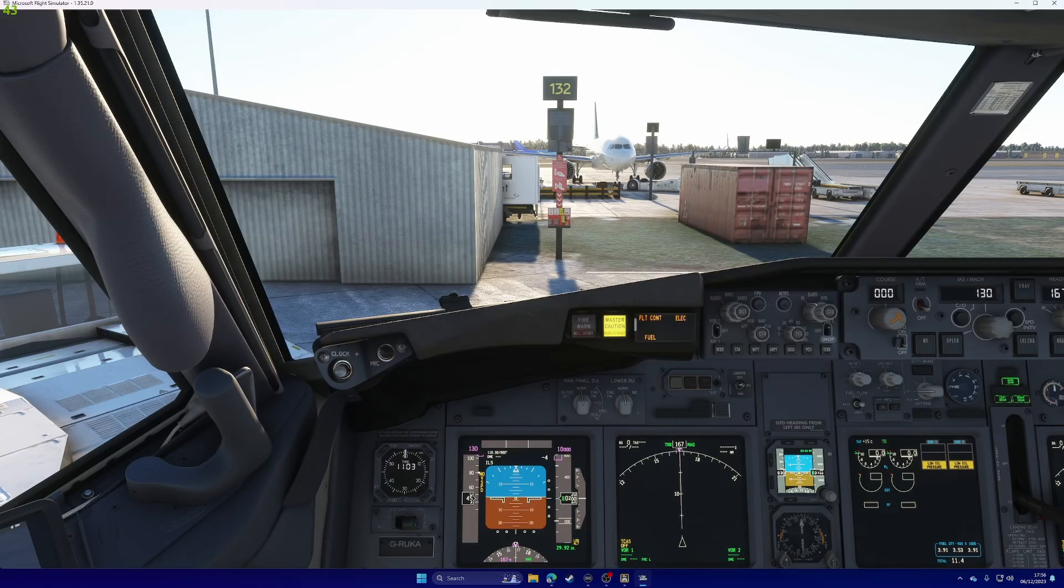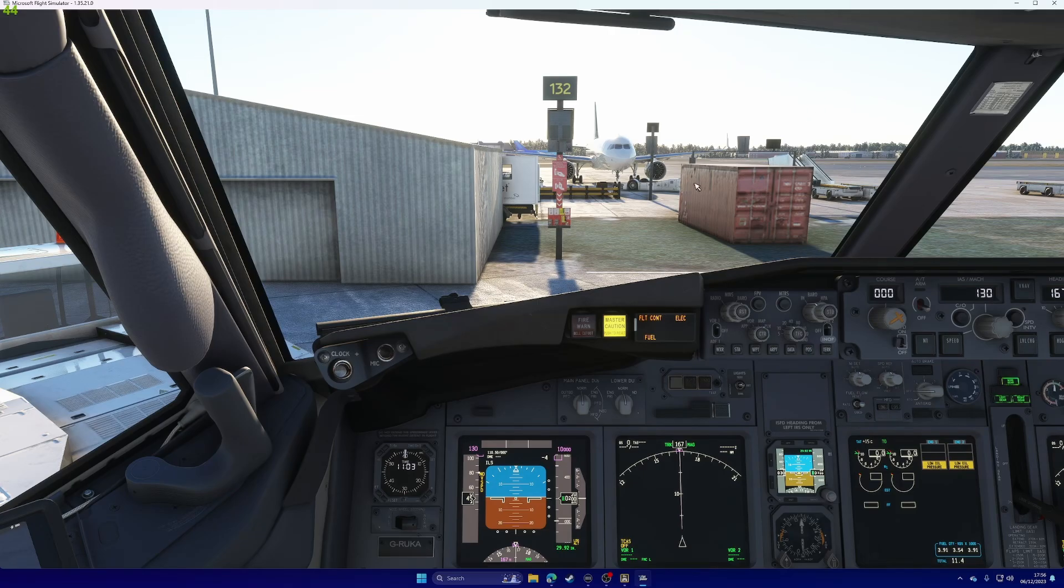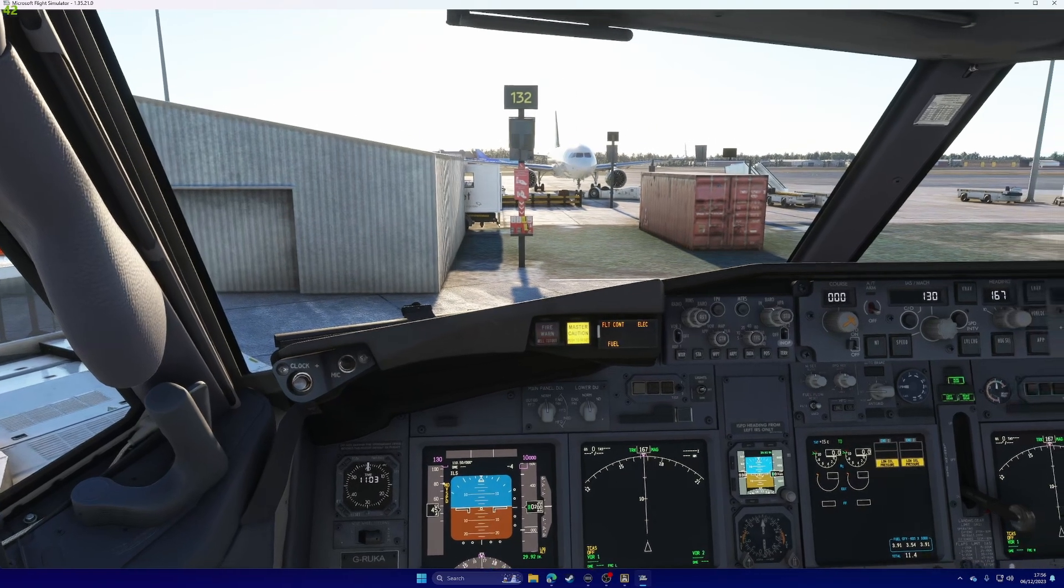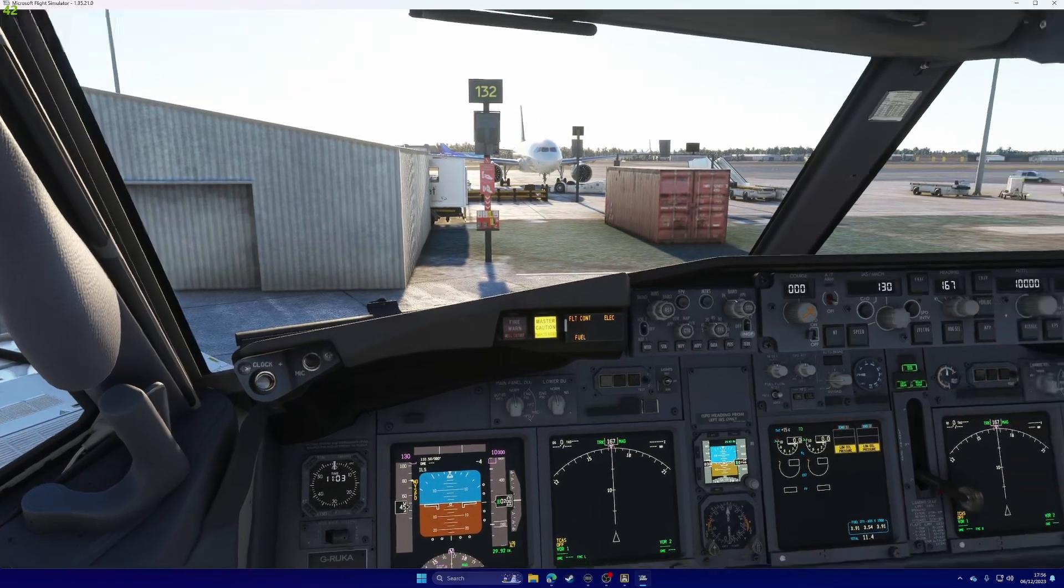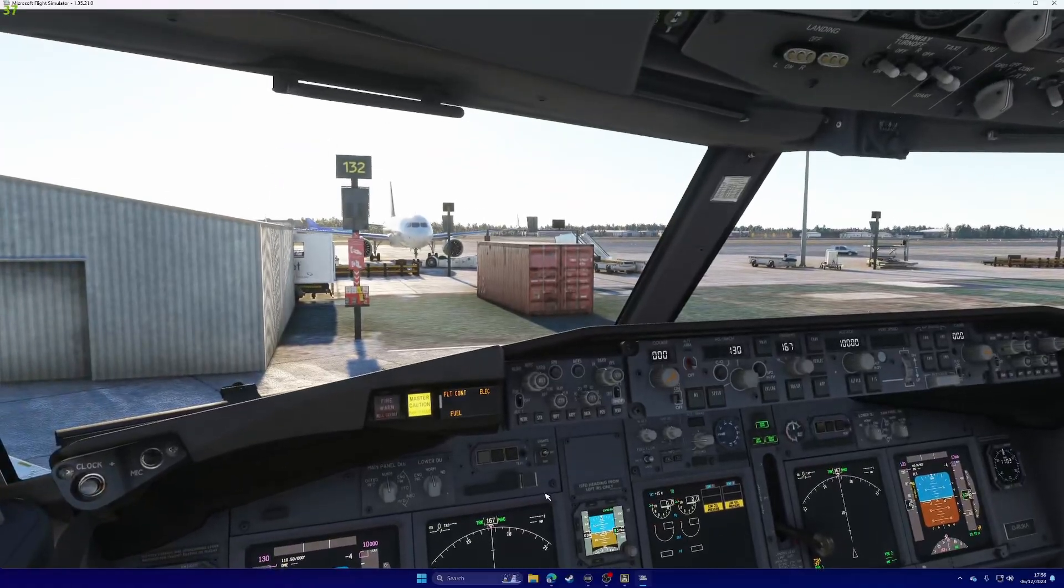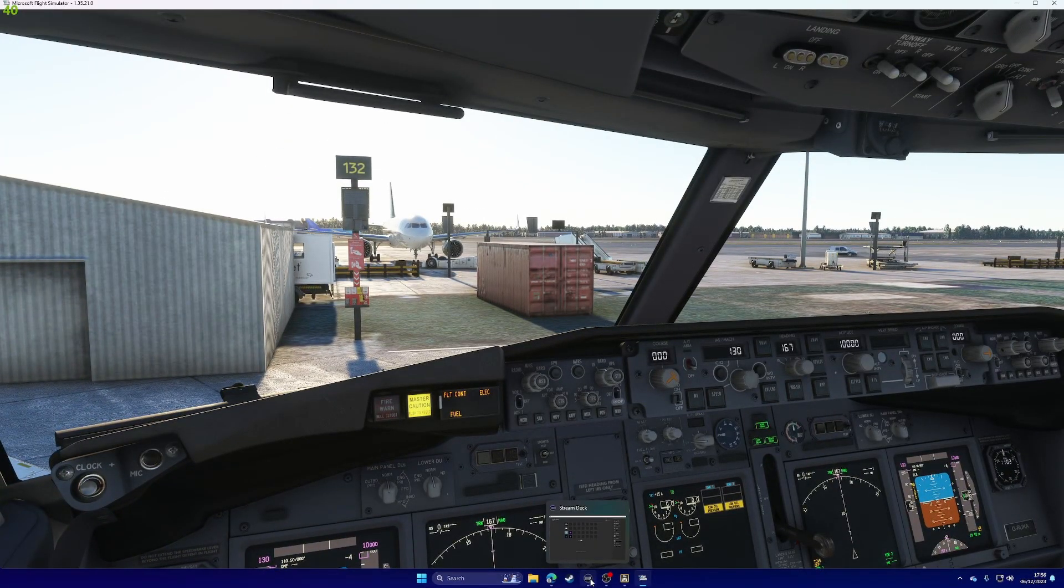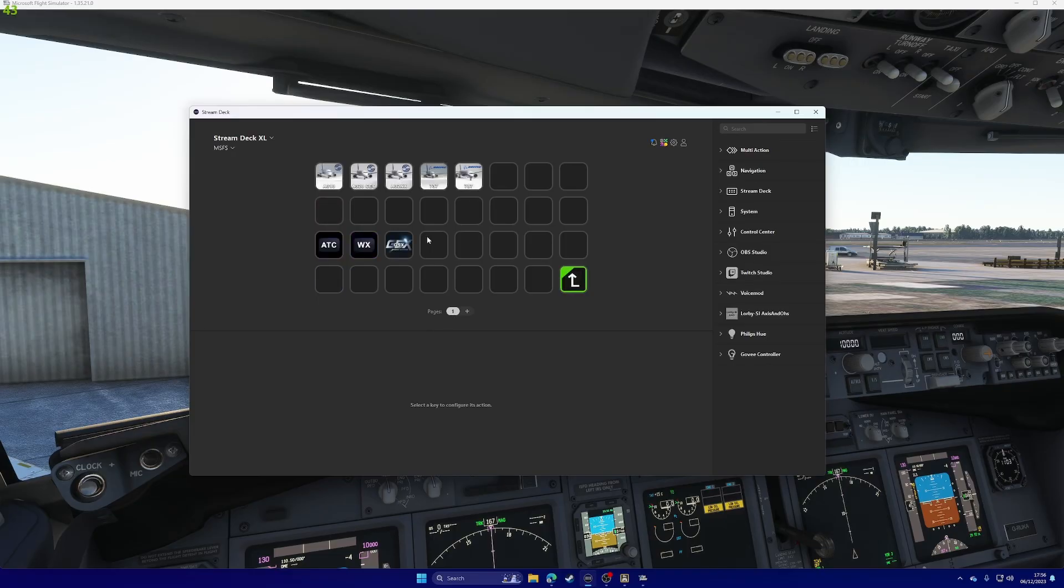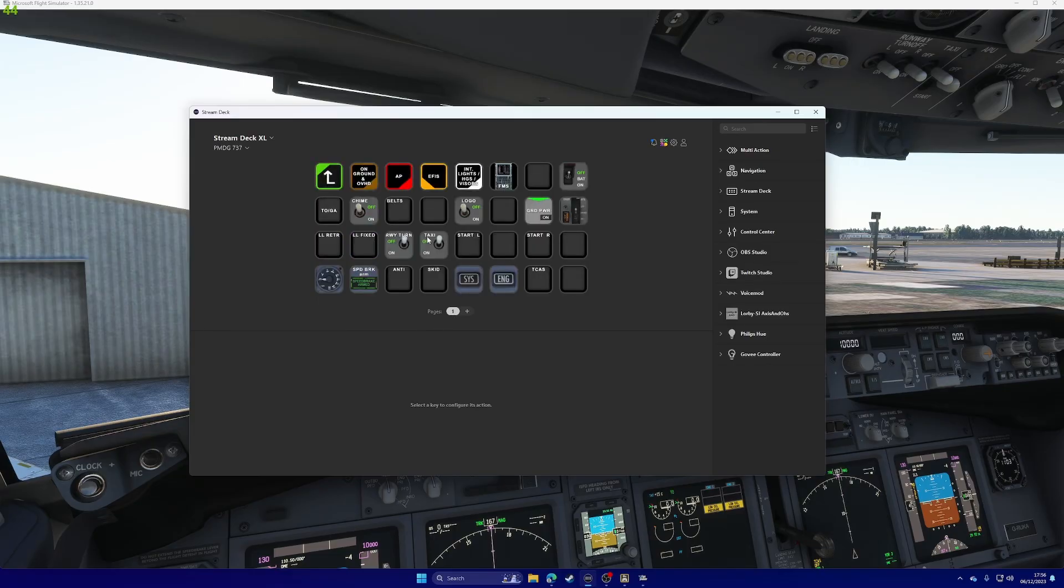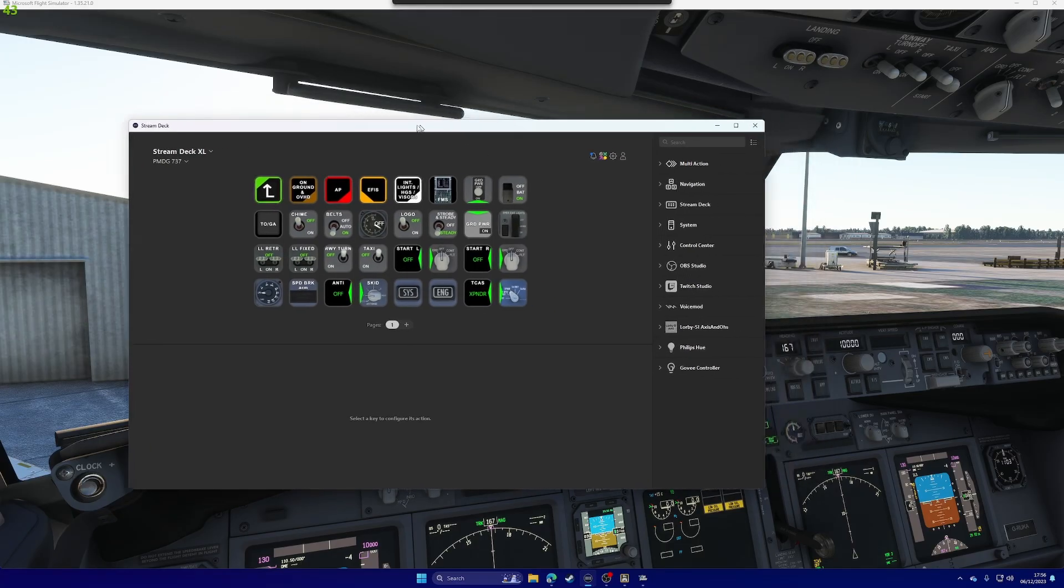So, we are in the Sim. I've just loaded up at Gatwick, nice and simple. And you will notice now, if I bring up my Stream Deck, if I go to my 737 profile, you'll notice that all those switches that were blank have now come to life.